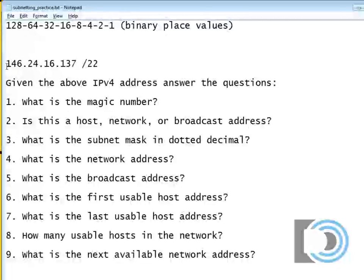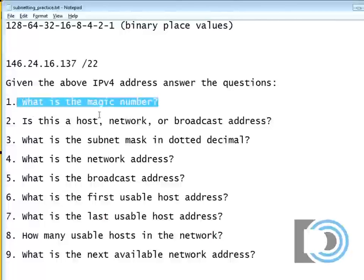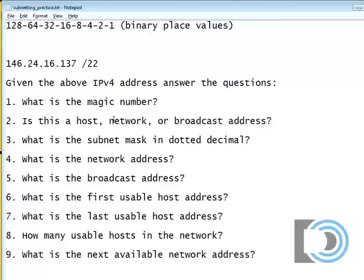First of all, we've been given this address, and this is a harder subnet mask range. But I'm going to take the same approach and show you that you don't really have to change much to get the right answer. So I've got my binary place values up here. The first thing I'm going to do with my methodology is find what is the magic number.